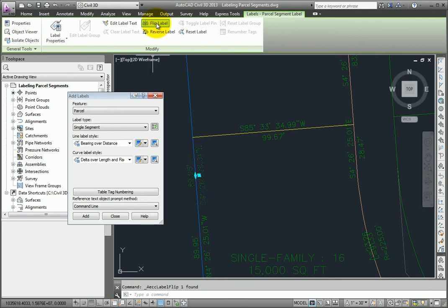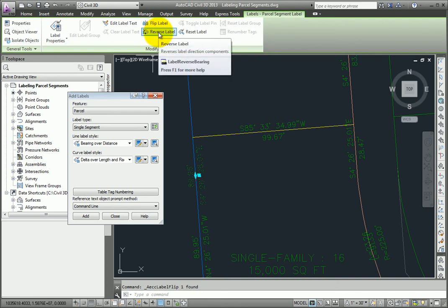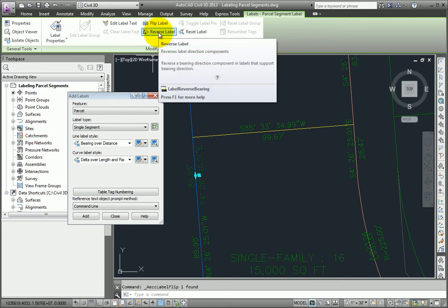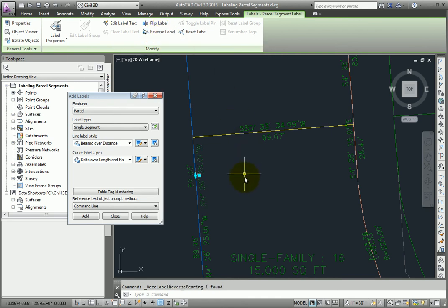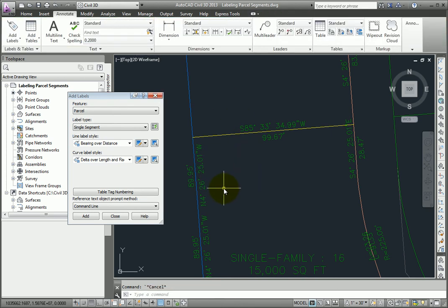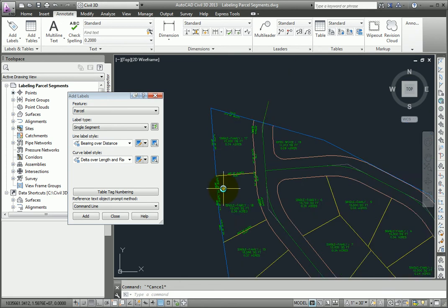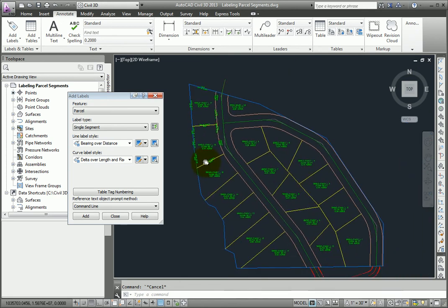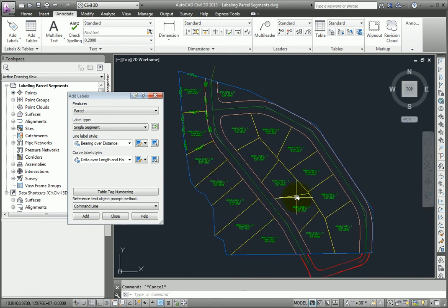Or reversing the label. For example, this particular line was labeled Southeast. If I reverse the label, it's now labeled as Northwest. If I zoom back out, and zoom into another area of the drawing, we can look at spanning labels.